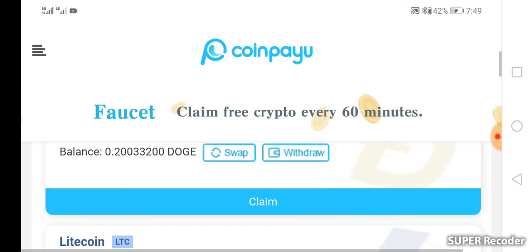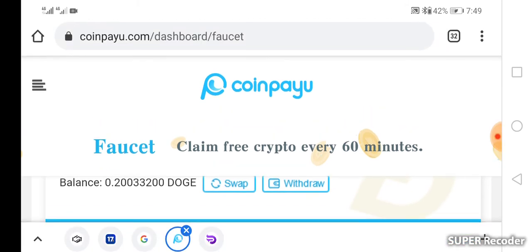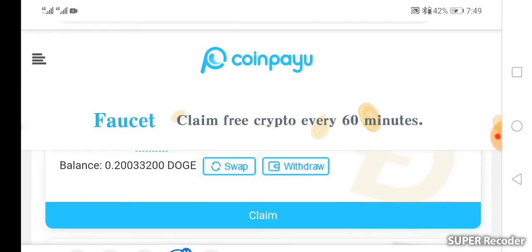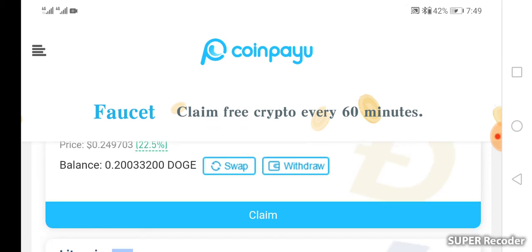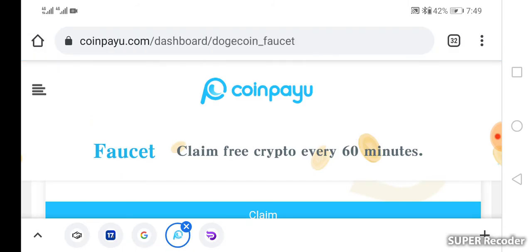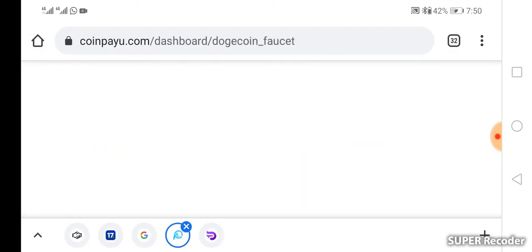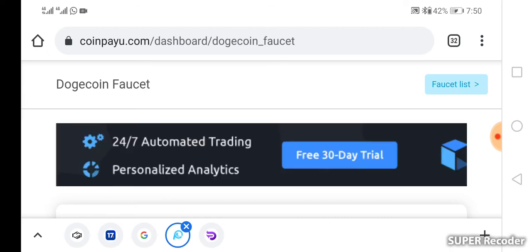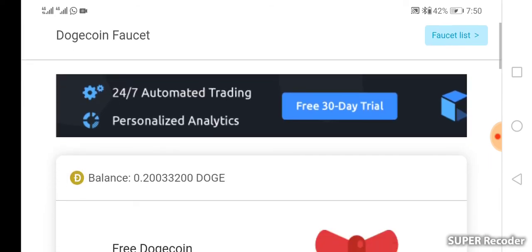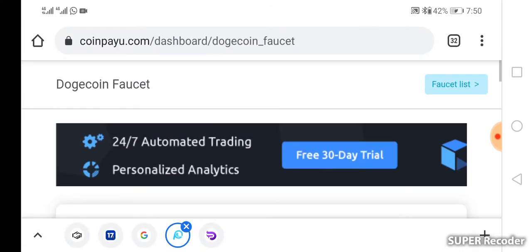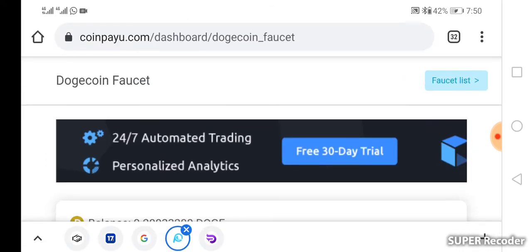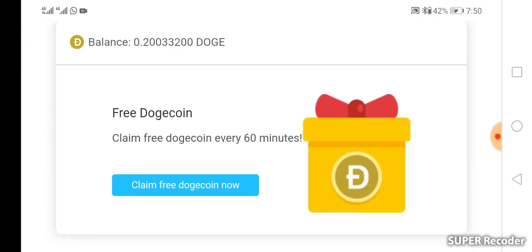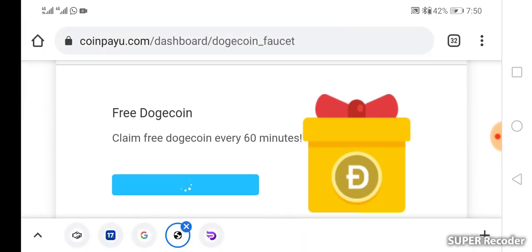Look at the Dogecoin. The screen is not giving me enough space to show you. I have 0.2 Dogecoin already. So if I want to claim I'll just click claim, and once I click claim then I do the necessary things to get it. It is free, absolutely free, and you can be doing it every hour.